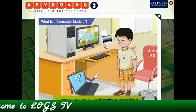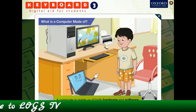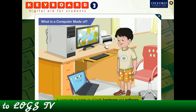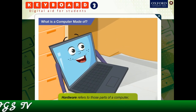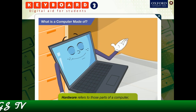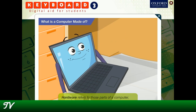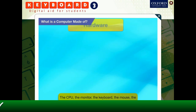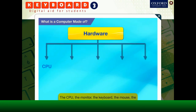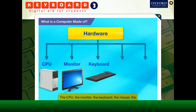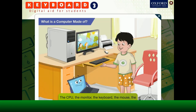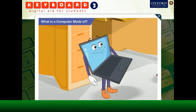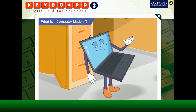Basically, a computer is made up of both hardware and software. Hardware refers to those parts of a computer which you can touch and feel. The CPU, the monitor, the keyboard, the mouse, the printer, etc. are computer hardware. Am I right, Toggle? Absolutely right, Goggle.